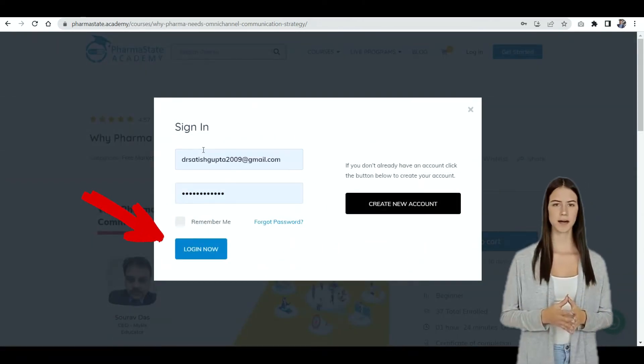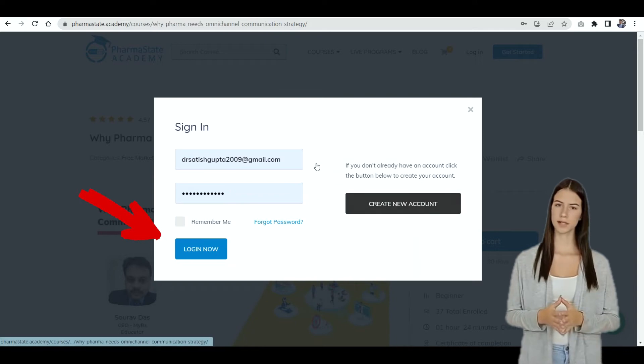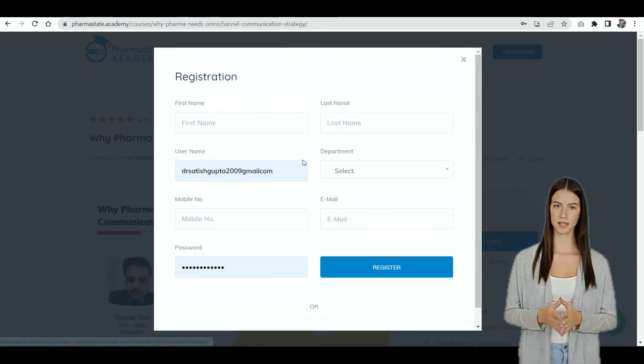If you already have an account, use your email and password to login. If you do not have an account, create an account first.